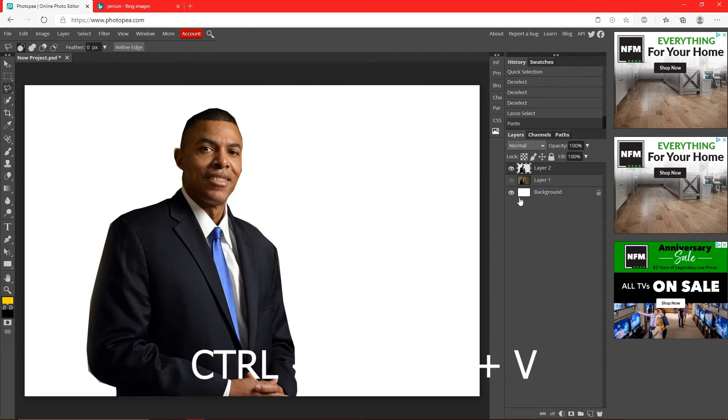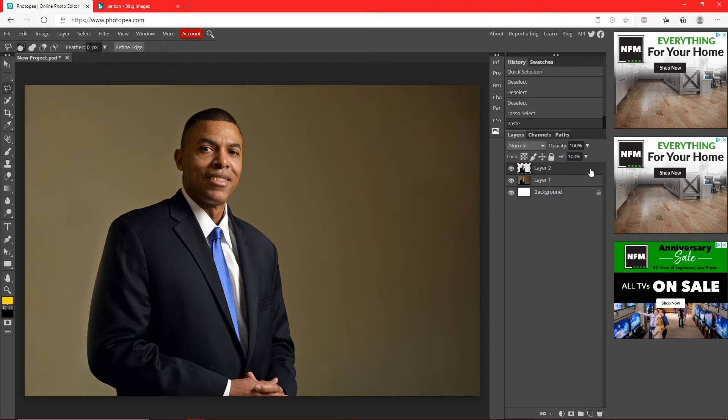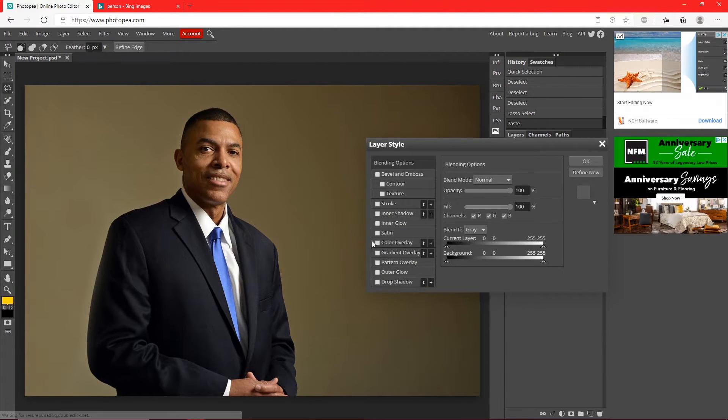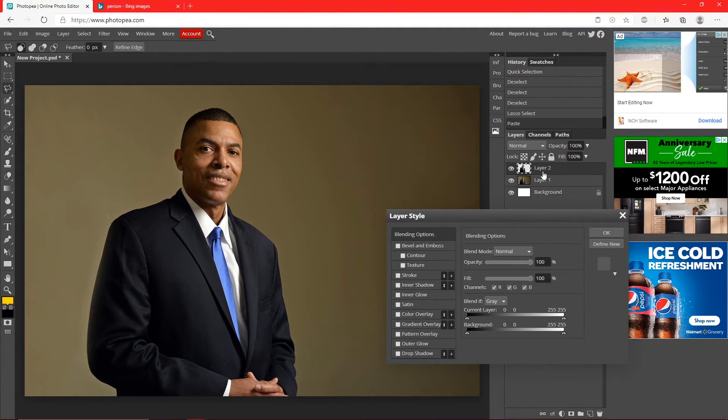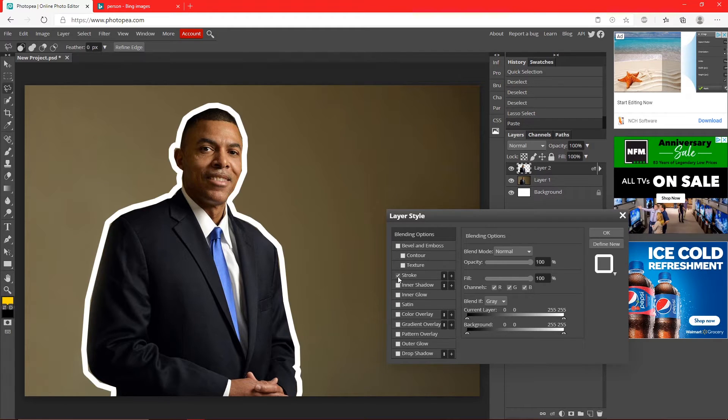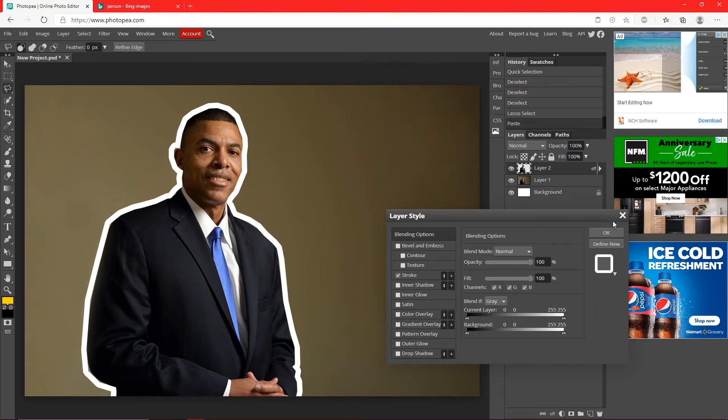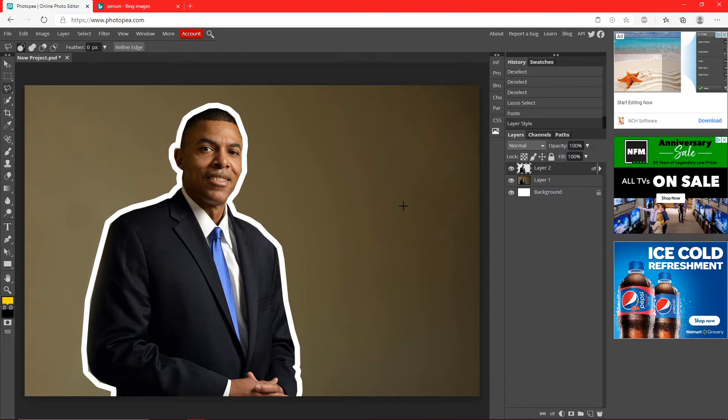So all you want to do is double click on that layer we made and do the same thing. It looks alright, I mean it's better than before where his face was kind of distorted, but that's another way you can do it.